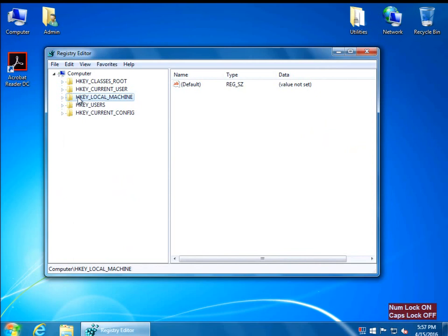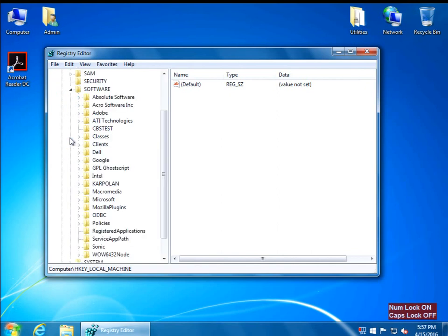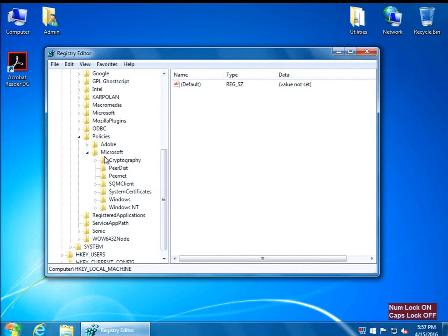We're going to add a sub key and we're going to add a DWORD value. The sub key we're going to add — we're going to follow the path: HKEY Local Machine, then Software, then Policies, then Microsoft, then Windows. If you already have Windows Update in here, that means somebody tried. If you don't have it, we're going to create the Windows Update sub key.